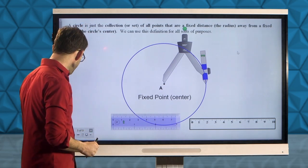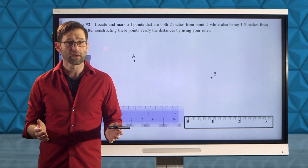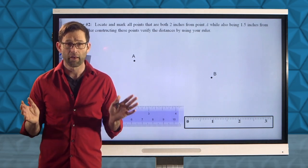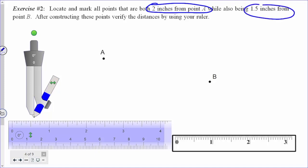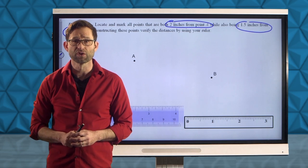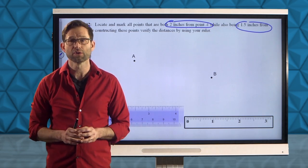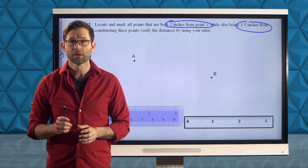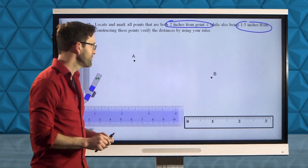Let's get into exercise 2, a neat problem that could come up in mapping work. Exercise 2 says: locate and mark all points that are both 2 inches from point A while also being 1½ inches from point B. We're going to use our compass to draw every point that's 2 inches from point A, and then every point that's 1½ inches from point B. I'm going to take my compass and stretch it out to 2 inches.